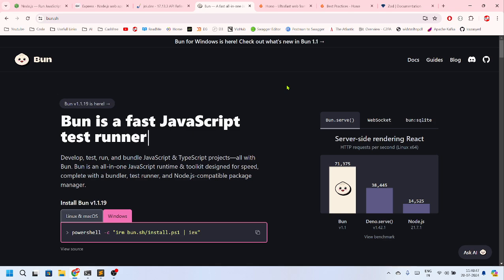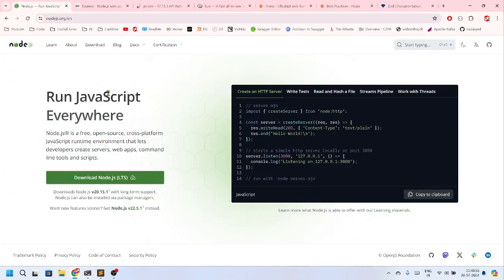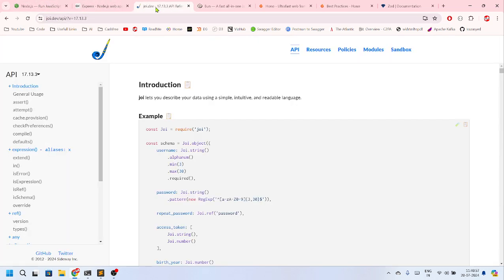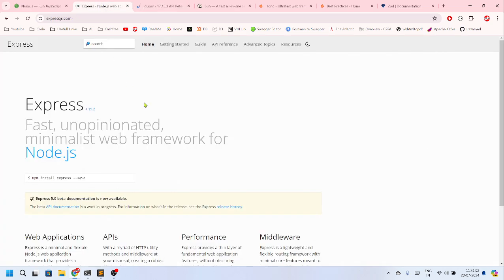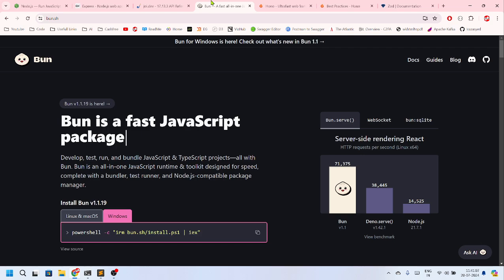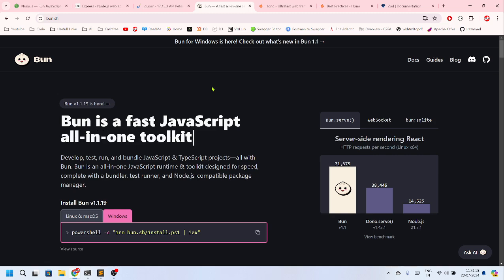But why Bun? That's the first scenario. I usually do development on Node.js Express and Zod UI. I use this for validation, Express server, and this is the Node.js part. But I want to shift to Bun. Why do I want to shift to Bun? There are a couple of advantages, but the most two advantages that I think are required by all developers and engineers around the globe.